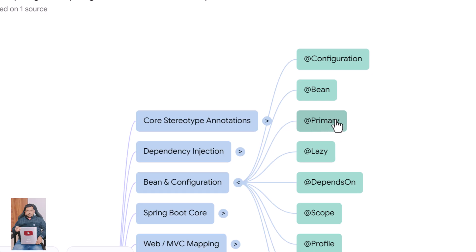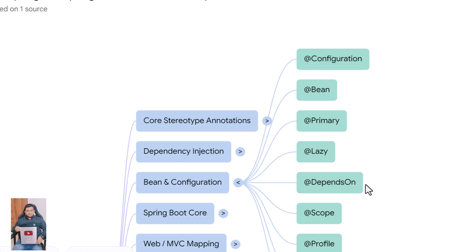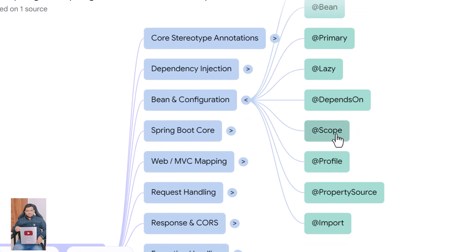@Primary marks one bean as the default when multiple candidates exist. @Lazy delays bean creation until it's actually needed, improving startup time. @DependsOn ensures one bean loads only after another bean is initialized. @Scope defines bean lifecycle such as singleton or prototype.